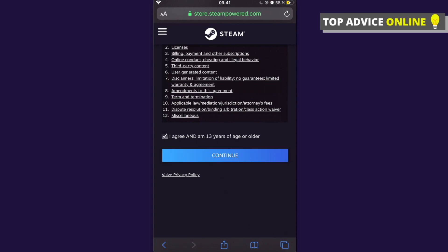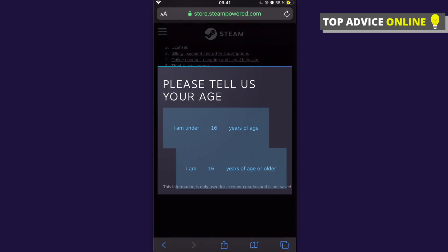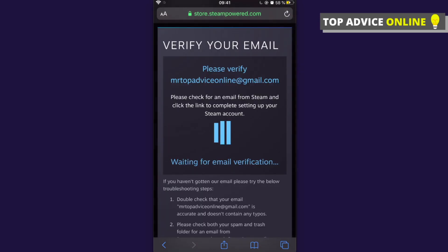Then you need to select your age. I'm 16 years or older. They are now verifying.